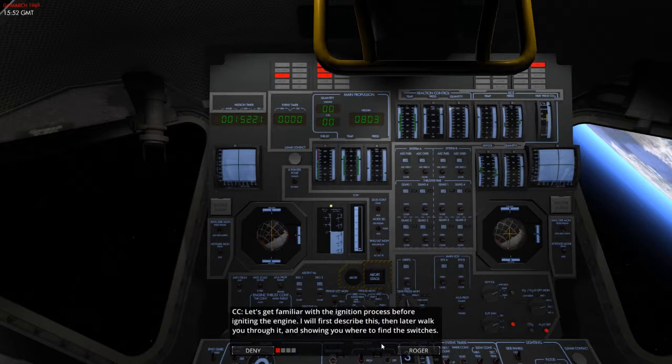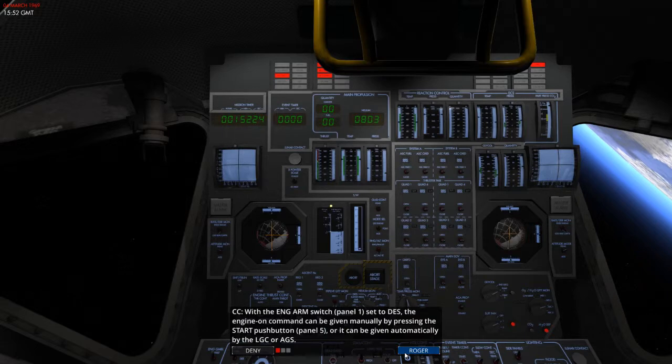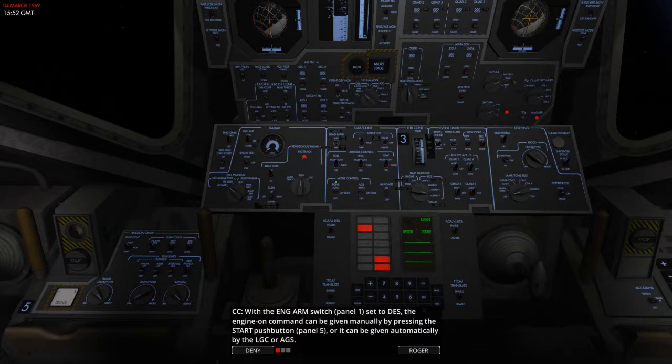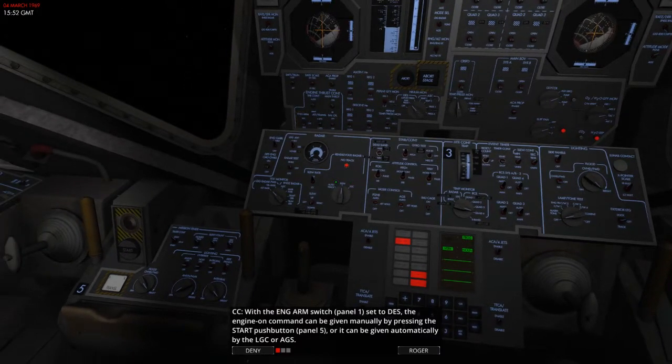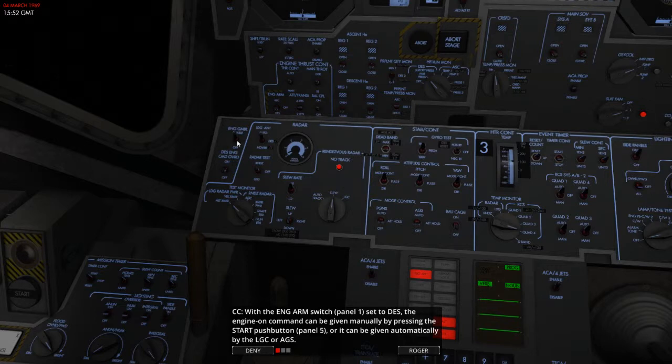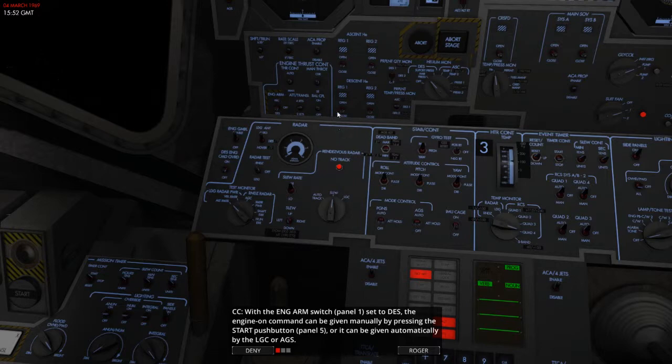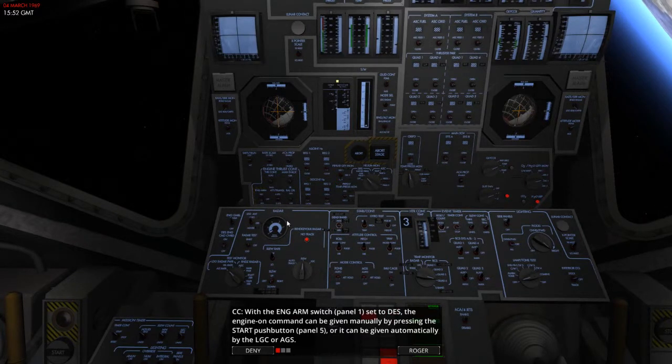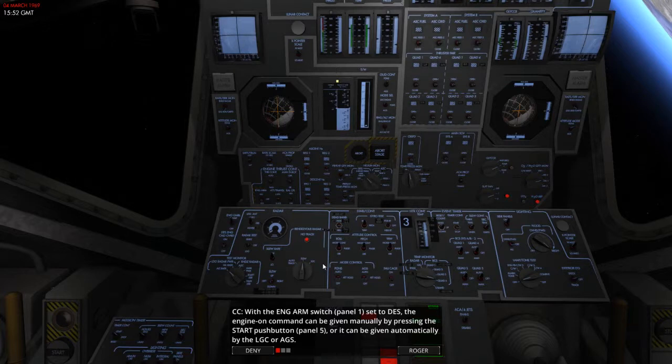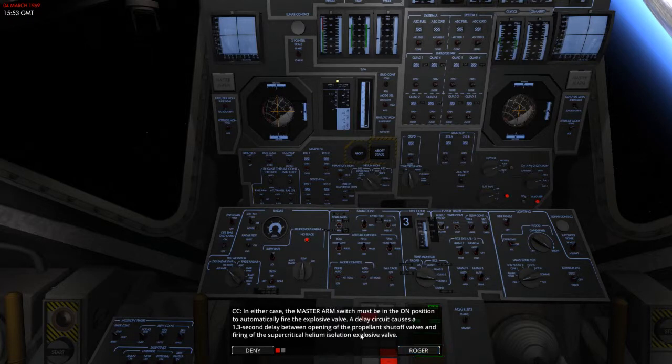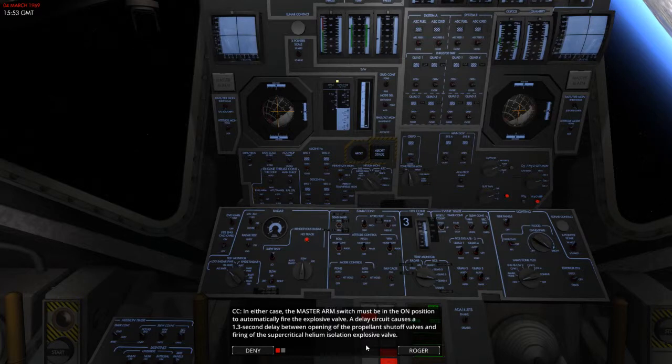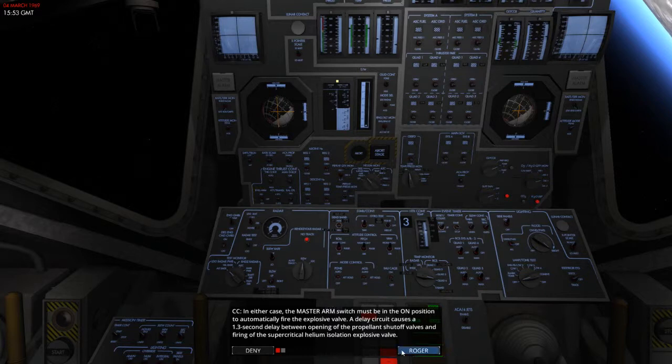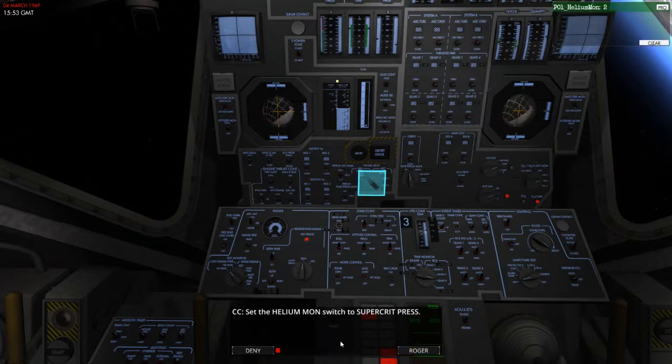Let's get familiar with the ignition process before igniting the engine. I will first describe this, then later walk you through it and show you where to find the switches. So, with the engine arm switch on panel one. I'm not quite sure where it is without it being pointed to me. I'm tempted to say it's that but it's not. It's going to be in one of these, I think. Engine arm, there we go. With the engine arm switch panel on set to DES, the engine-on command can be given manually by pressing the start push button on panel 5. Or, it can be given automatically by the LGC or the AGS. In either case, the master arm switch must be in the on position to automatically fire the explosive valve. A delay circuit causes a 1.3 second delay between opening the propellant shutoff valves and firing of the supercritical helium isolation explosive valve.